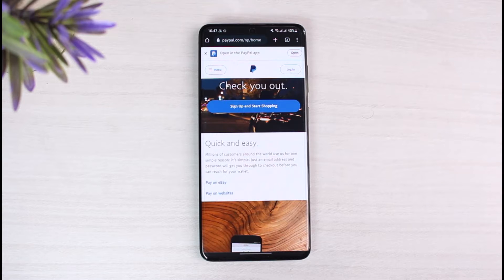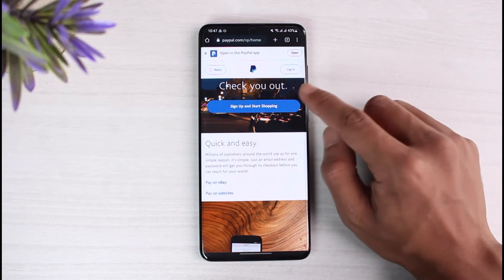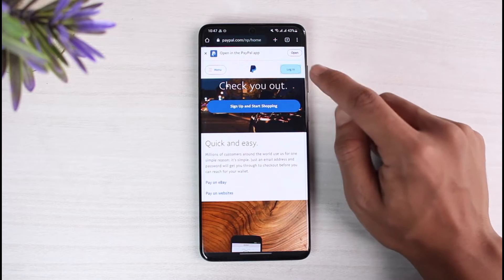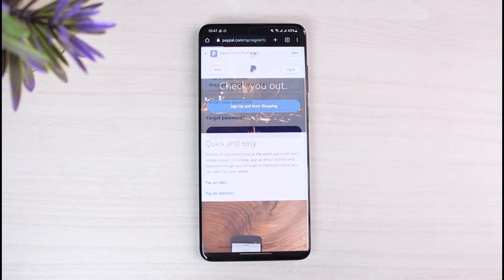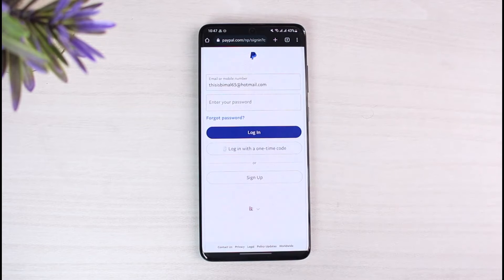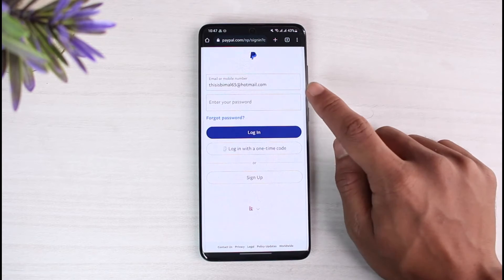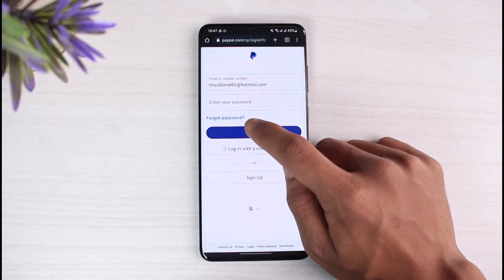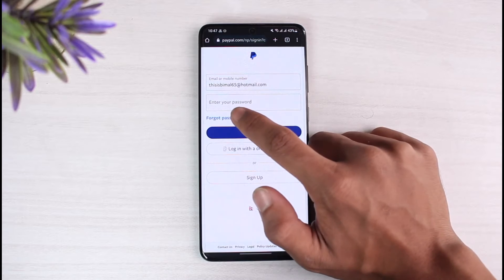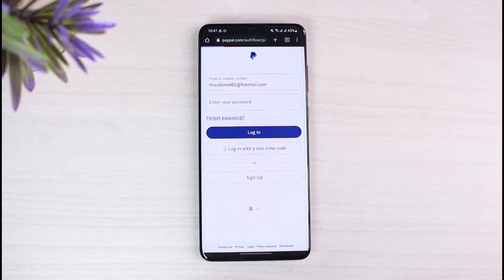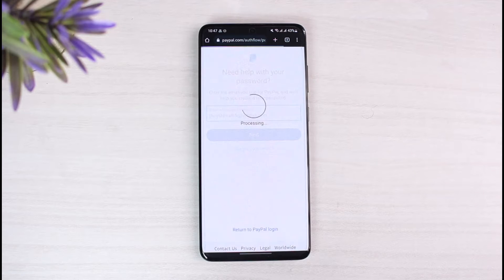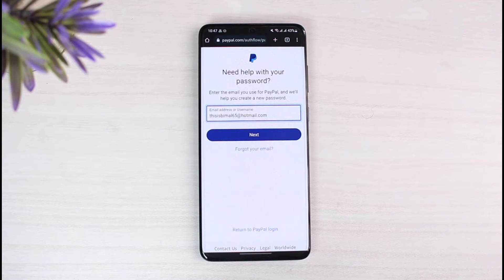First, I'll show you how you can reset your password if you forgot it. Just tap on the login button and enter the email address of the account you forgot, then tap on the 'Forgot Password' button. Once you tap on 'Forgot Password,' it will ask you to enter the email address and username of the account you're trying to reset the password for.